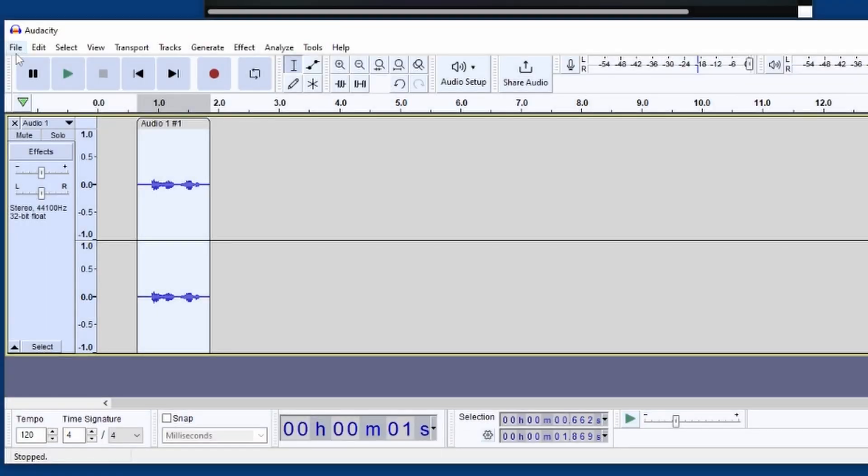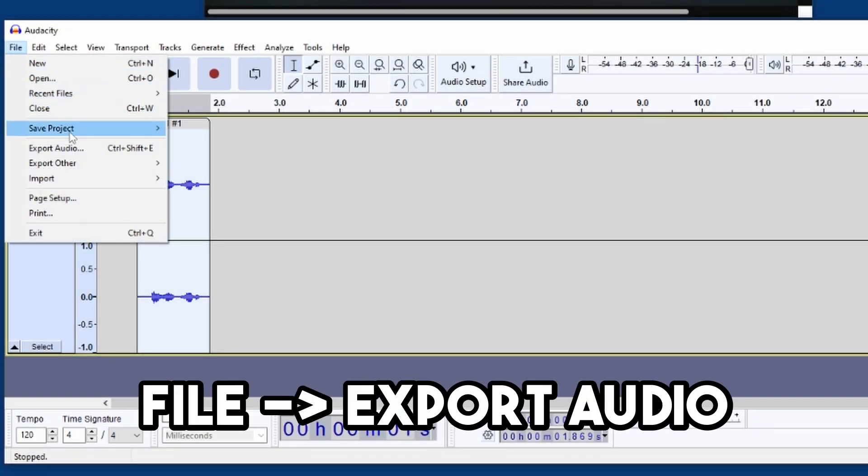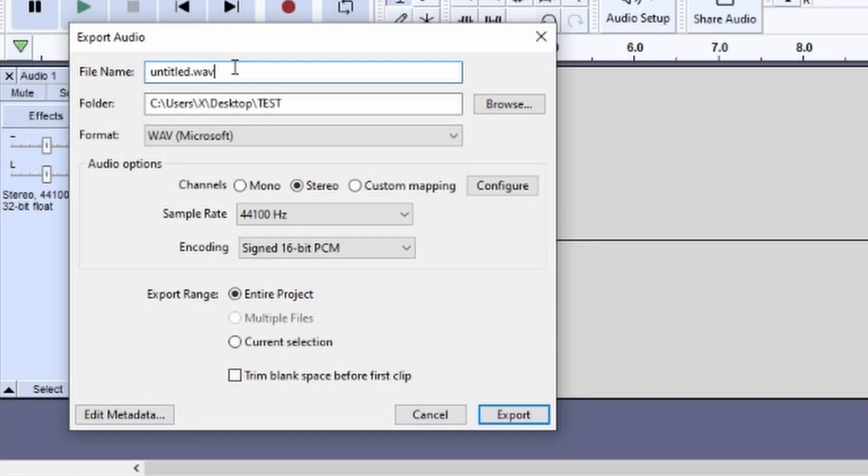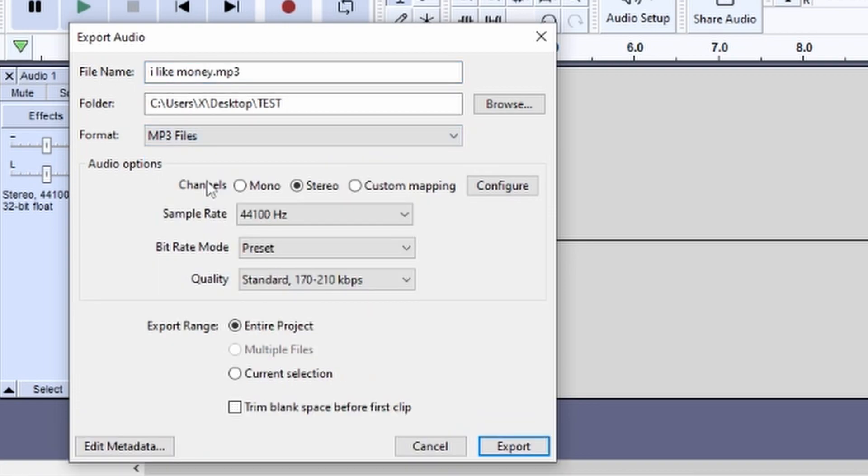Now to save our audio, first select File, then select Export Audio. Select the name and folder you'd like to export to, then select the format. For this example, we're going to use MP3. Now check the box labeled Trim Blank Space Before First Clip, then click Export.